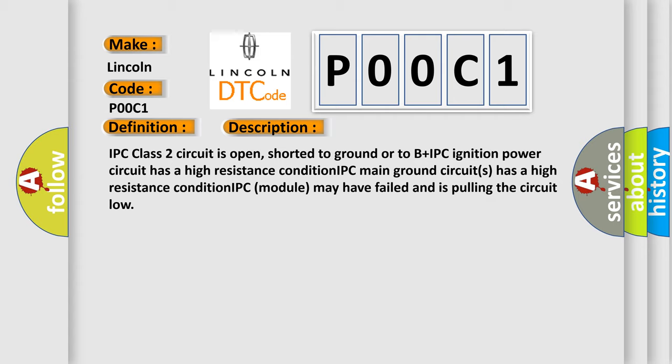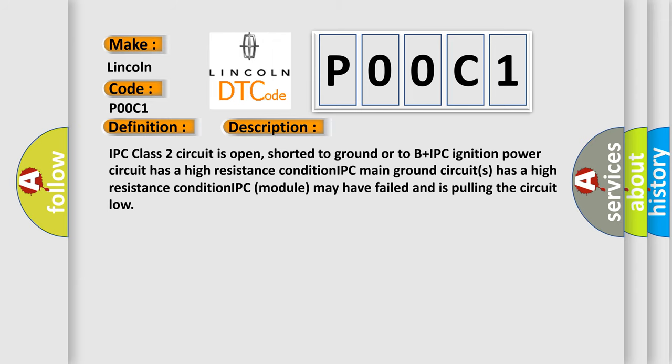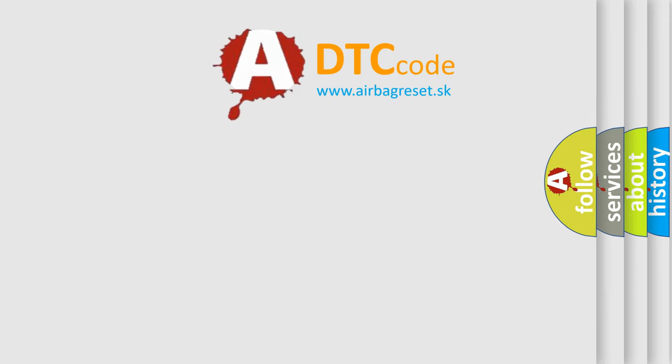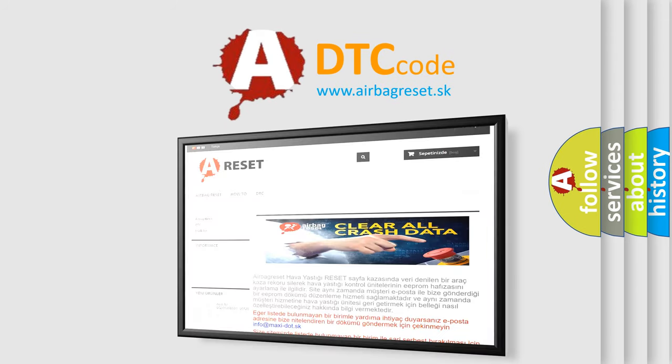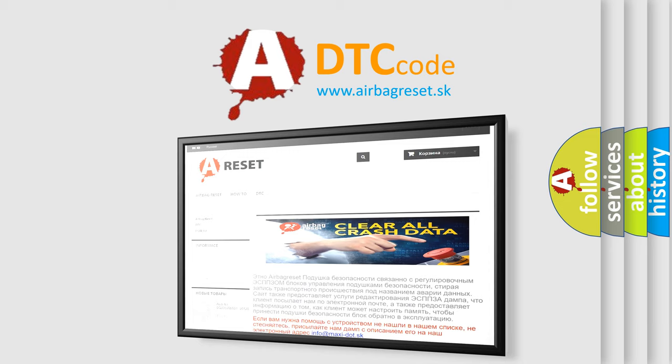The airbag reset website aims to provide information in 52 languages. Thank you for your attention and stay tuned for the next video.